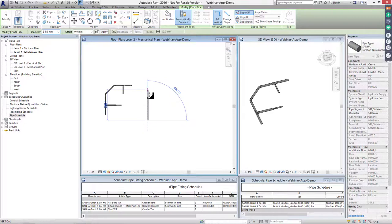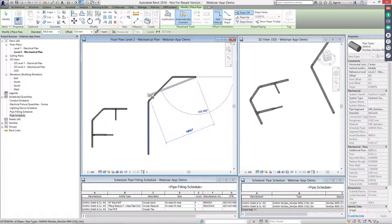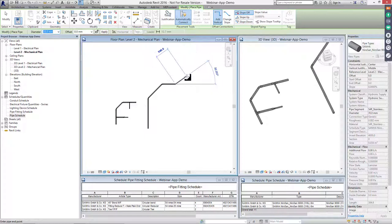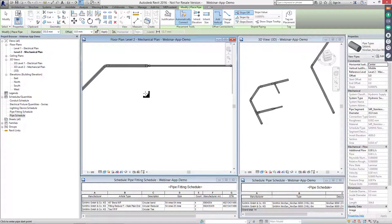When you select the pipe system, you can start designing. We make a small, simple system. Click here — it automatically creates the right fittings. You can change to a different diameter, say 35, and it automatically creates the system. You can also add a T — as you can see, it automatically adds a T.